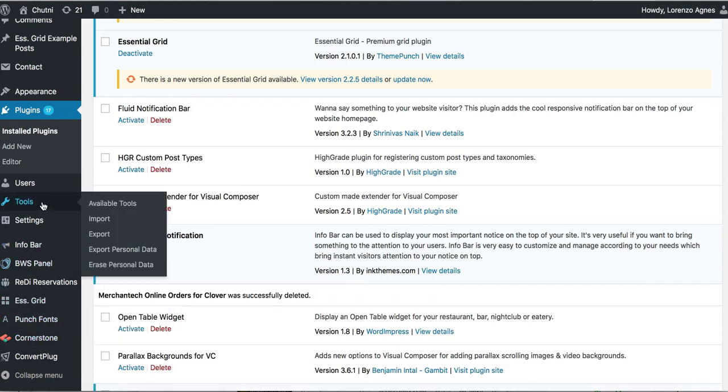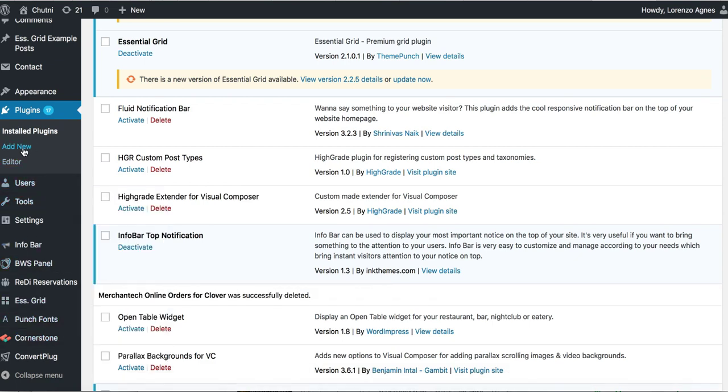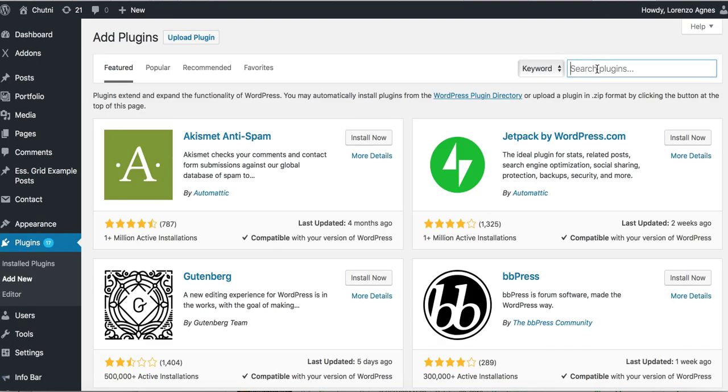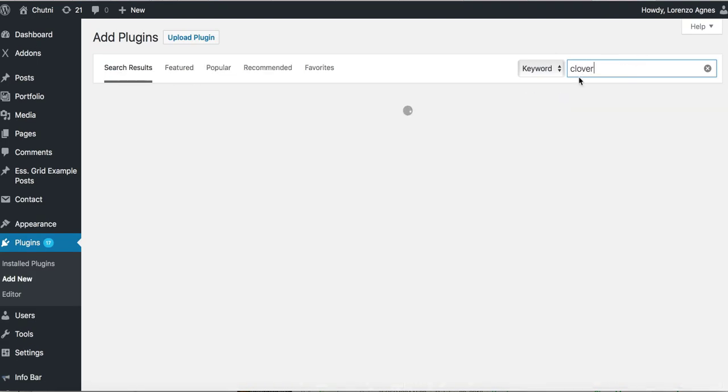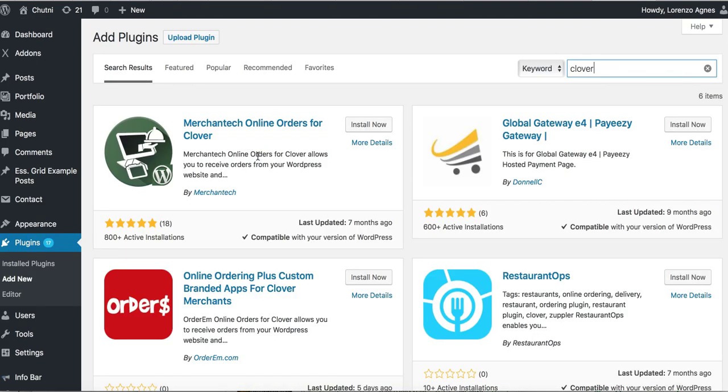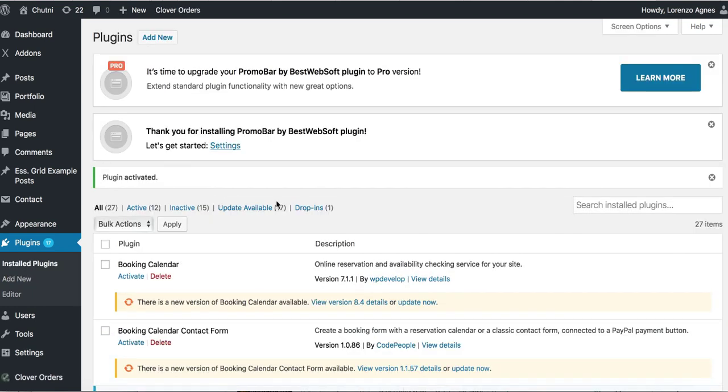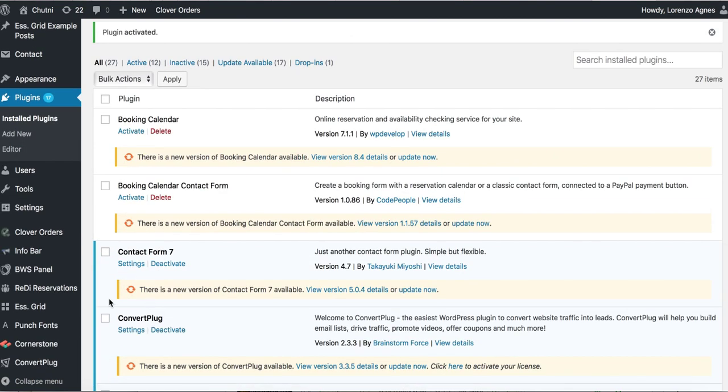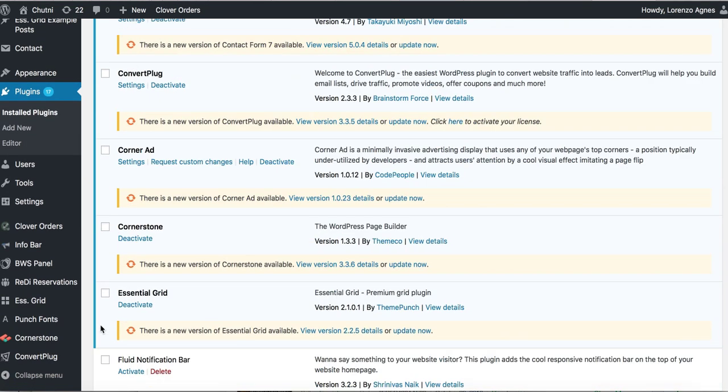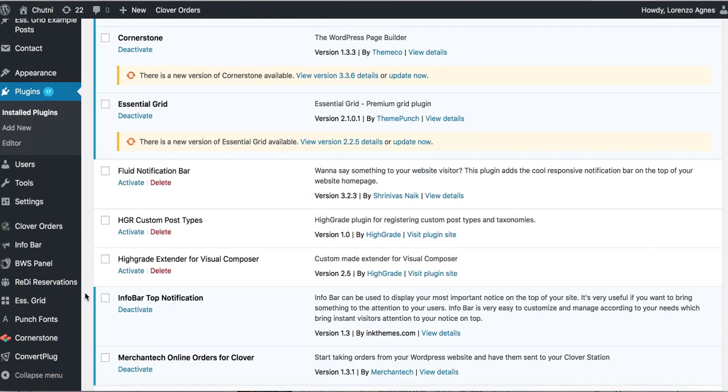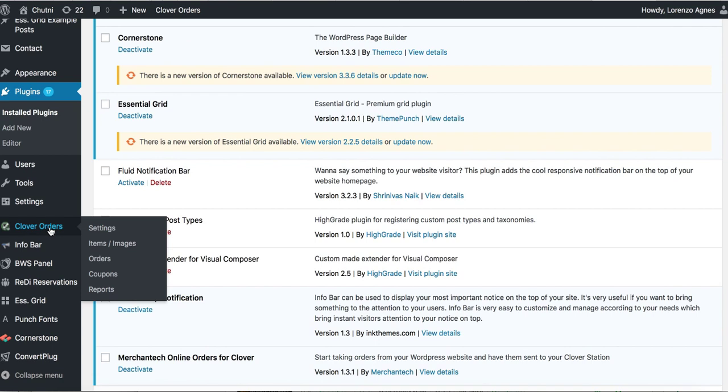So I'm going to go to plugins, type in Clover, and the first result should be right here. Press install now. Once it's installed you're going to press activate, and then you're going to go ahead, click on here, and then press settings.